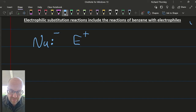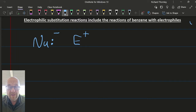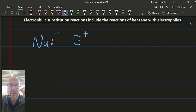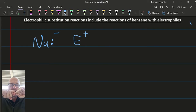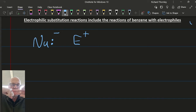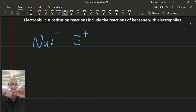An electrophile forms a bond with a nucleophile. The nucleophile donates both electrons to the bond — a coordinate bond or a dative covalent bond, same idea. Most covalent bonds have an electron coming from each species overlapping and forming a covalent bond. But for a dative covalent bond, two come from one and none come from the other. So the one that's donating those two electrons to the bond is the nucleophile.